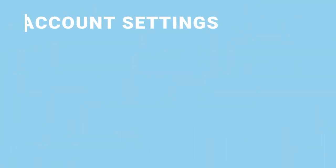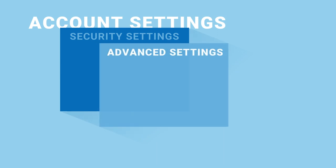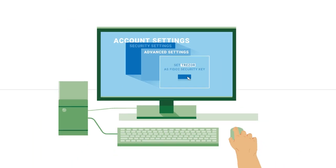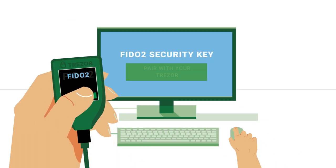Just set your Model T as a FIDO2 security key on your favorite online services and you're ready to go!